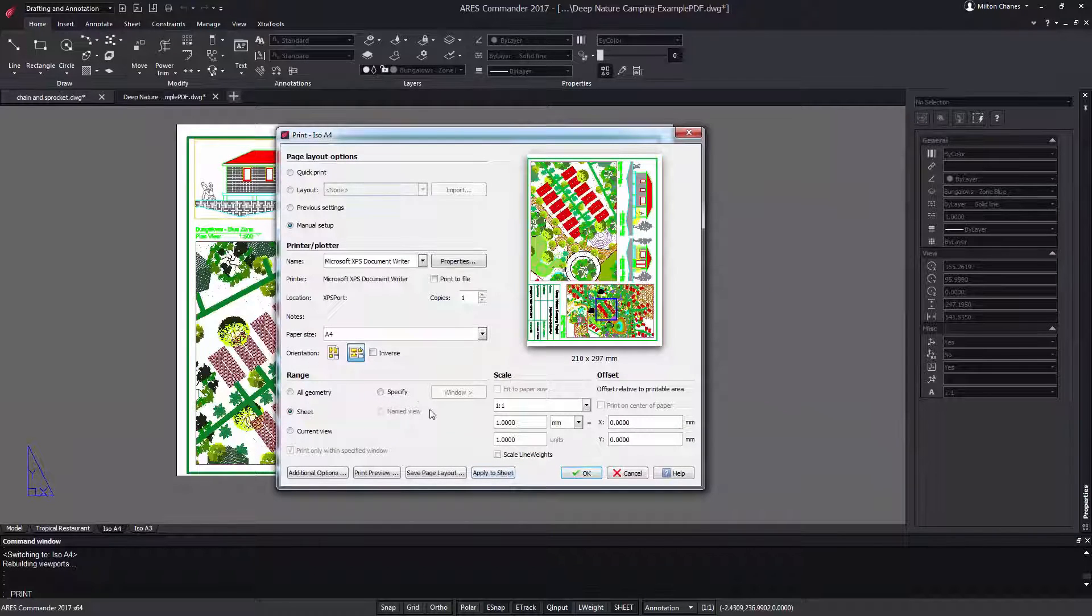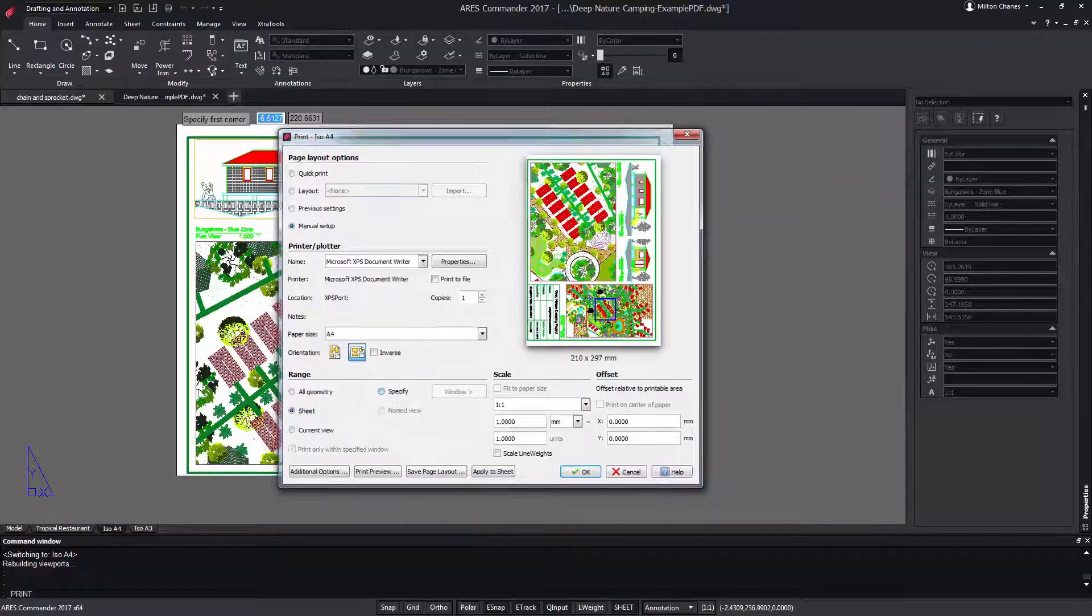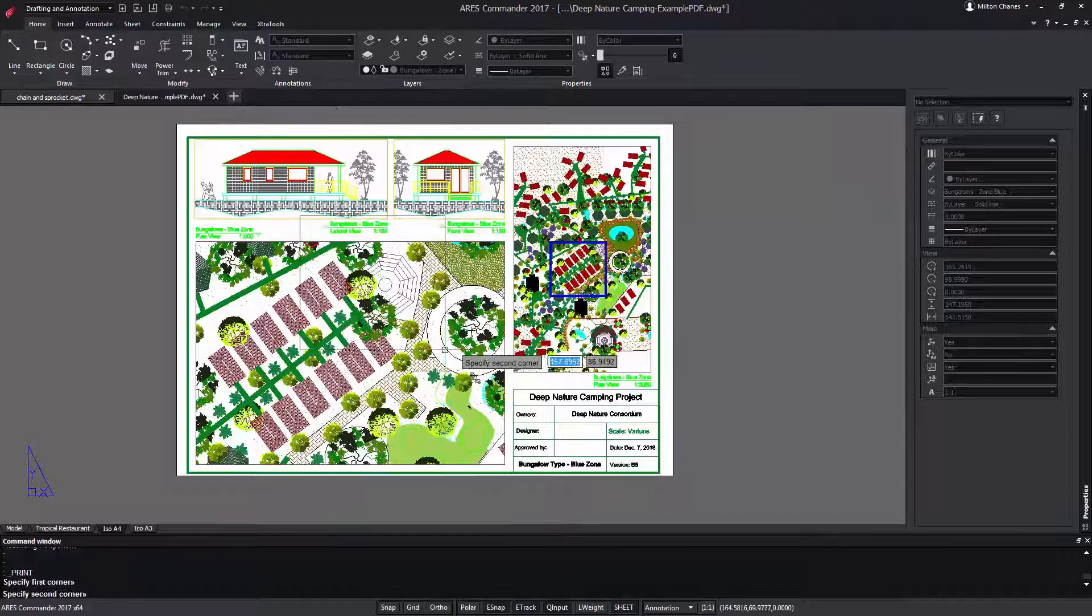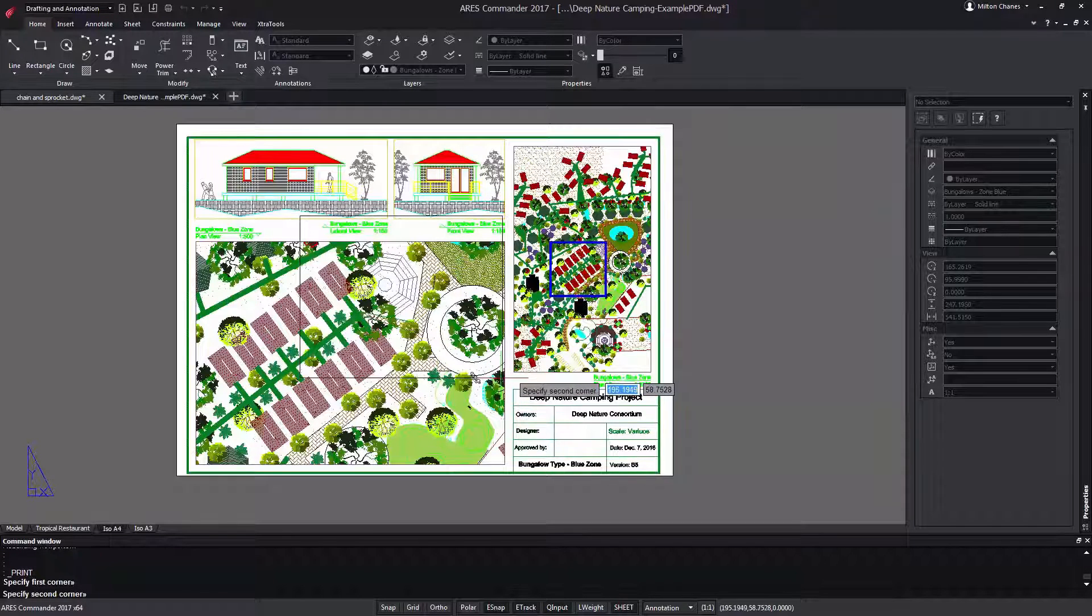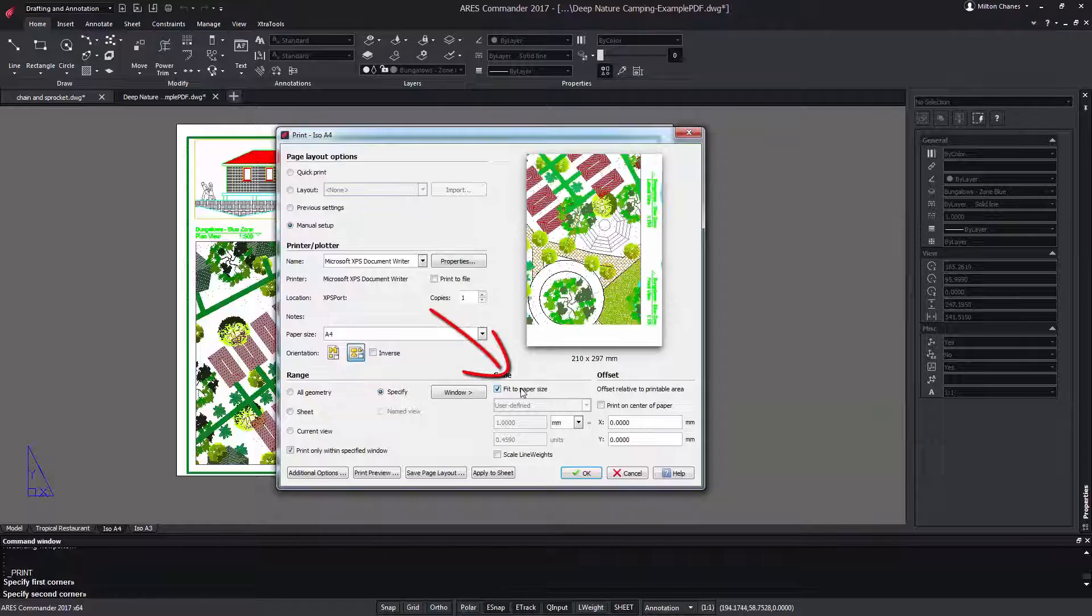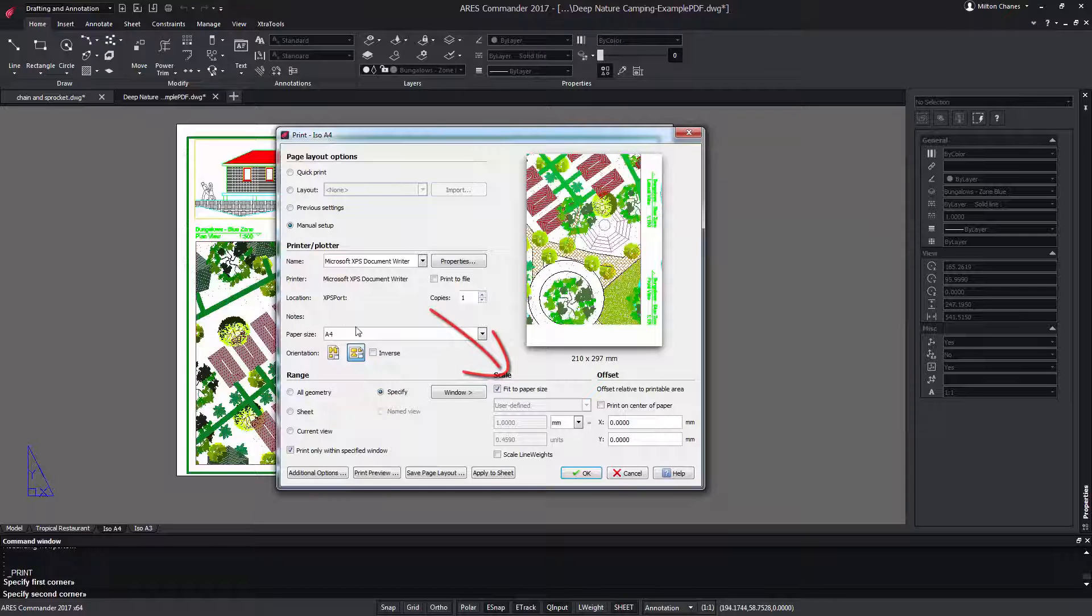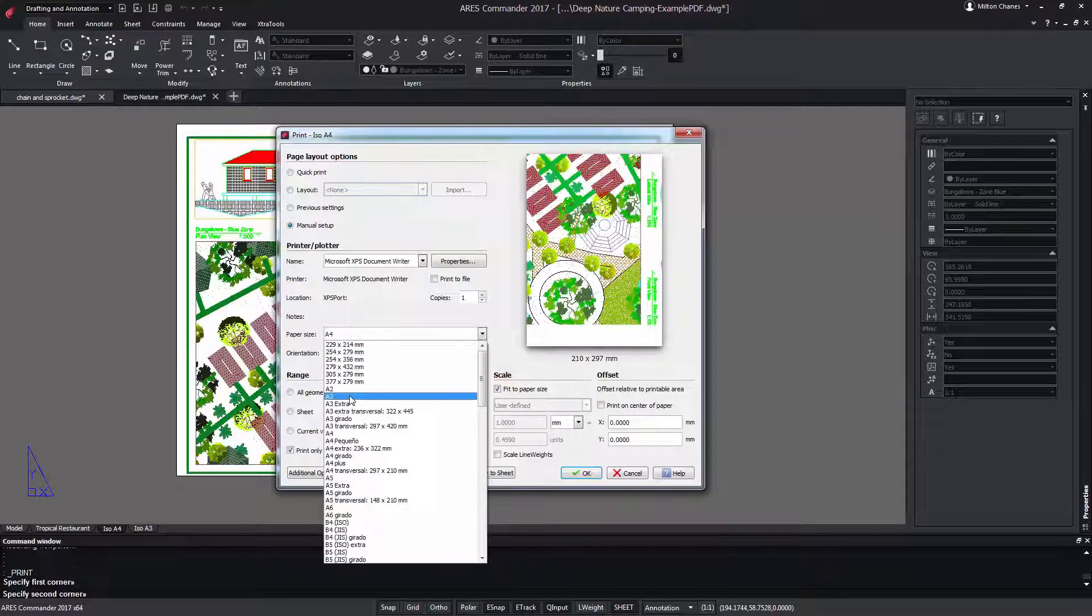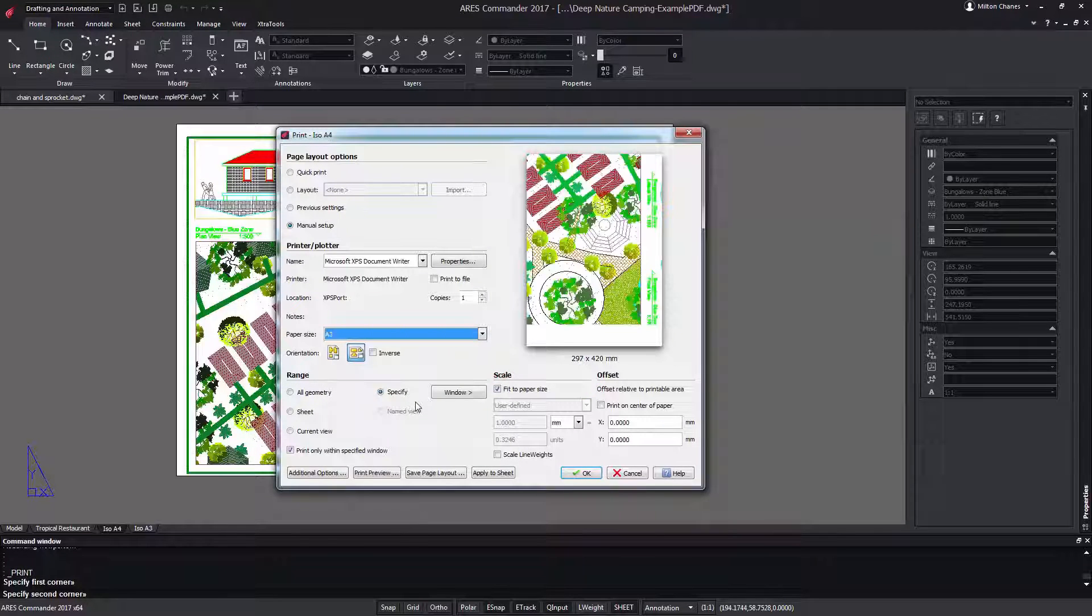We can also determine a specific area of our drawing and then make it fit to the paper size. In this case A4, but it could be another size like A3 for example.